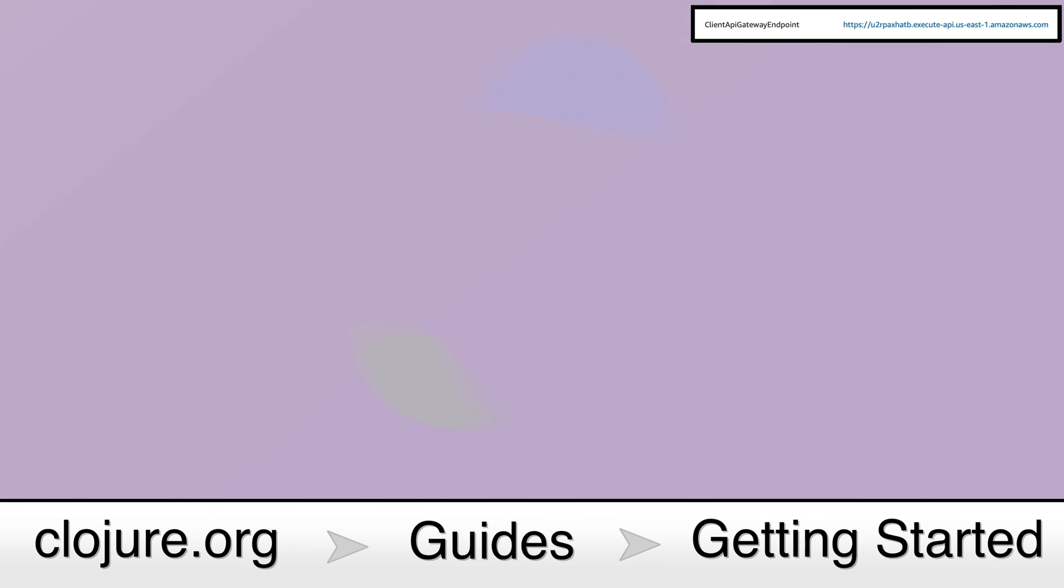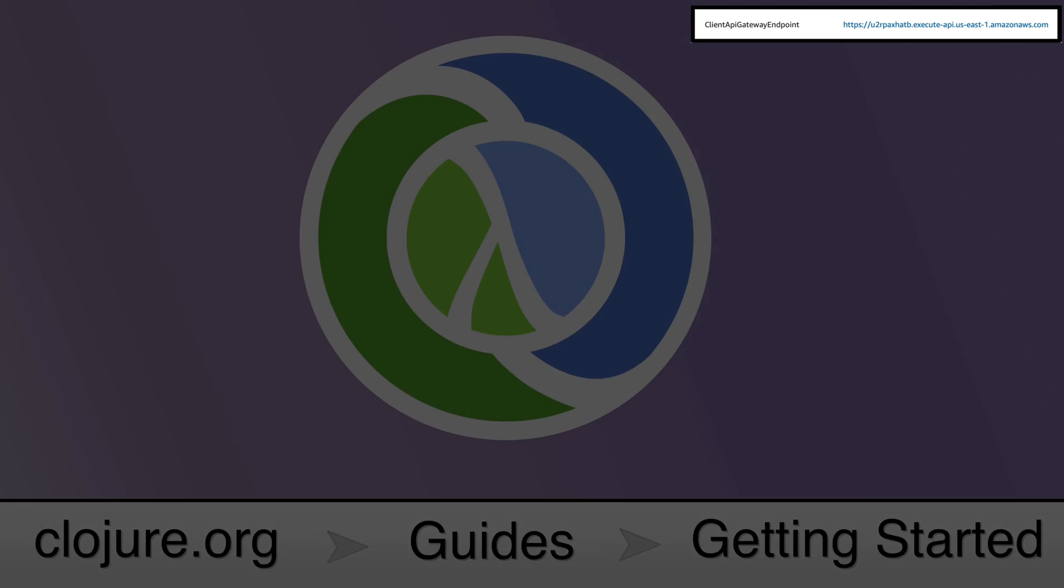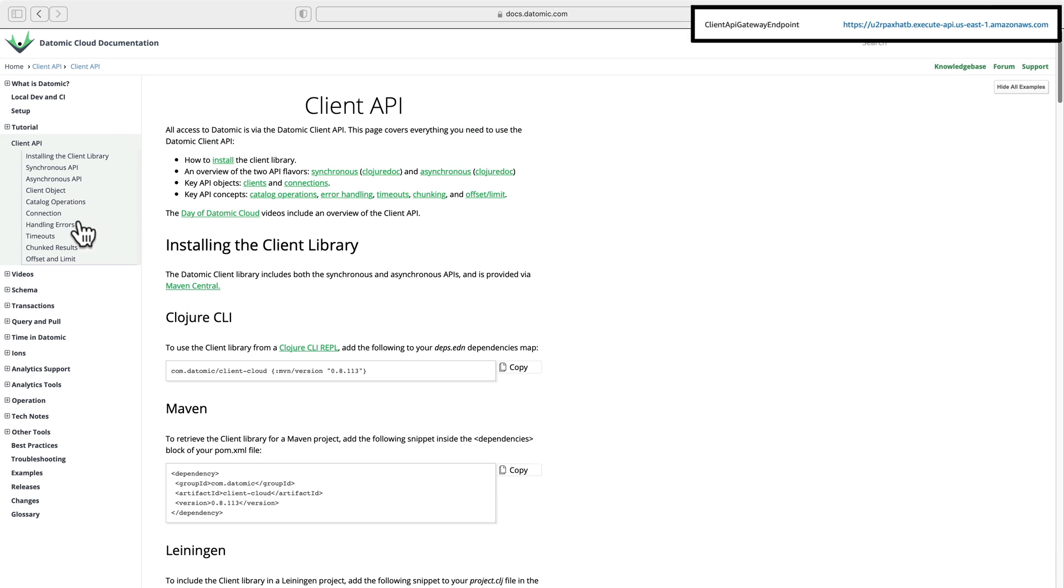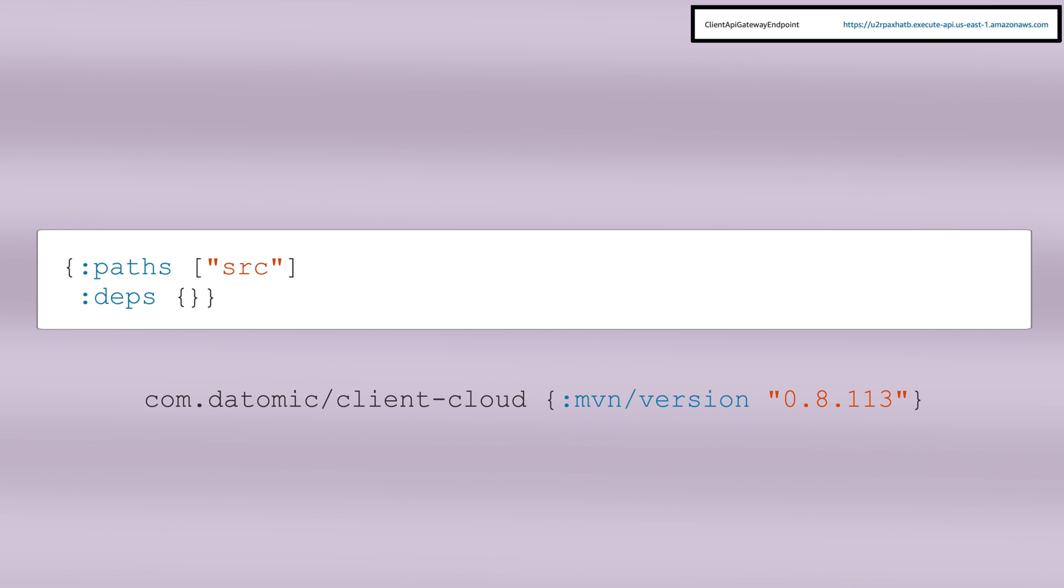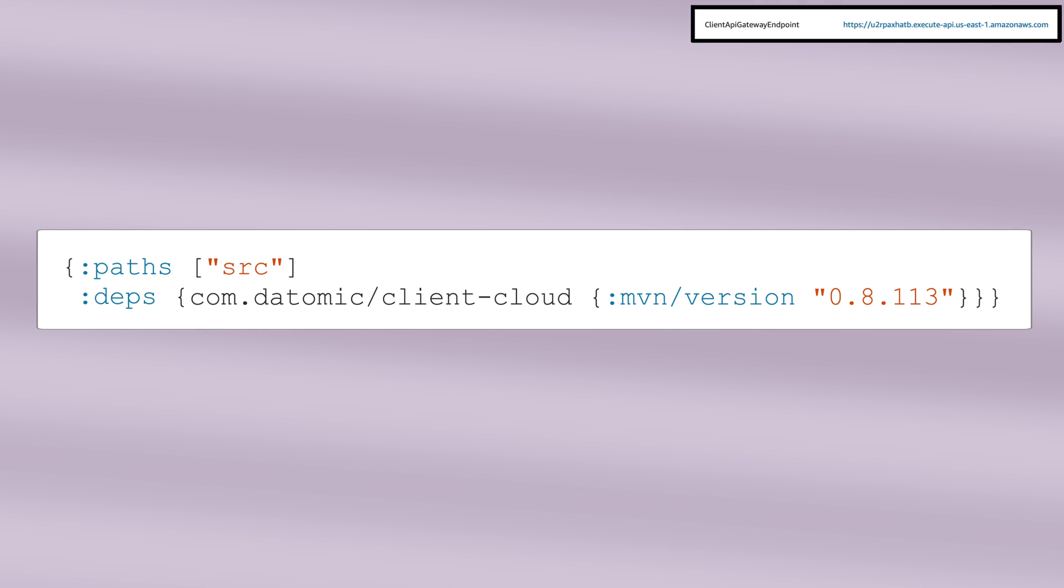Before you use Datomic Cloud, you will need to set up Clojure. Once Clojure is installed, add the Datomic Cloud dependency to your Clojure environment. I will be using Deps.Eden.